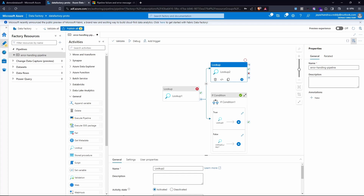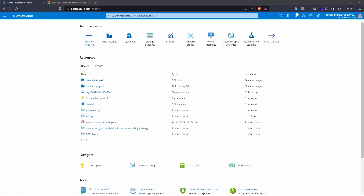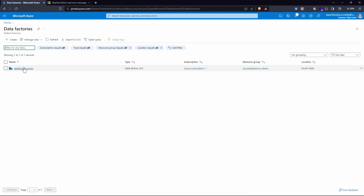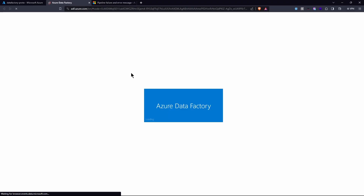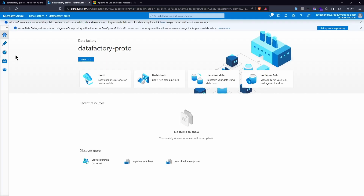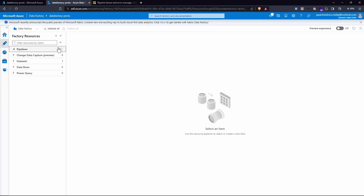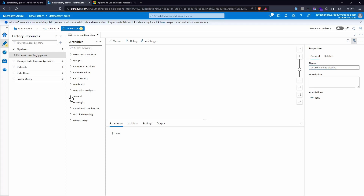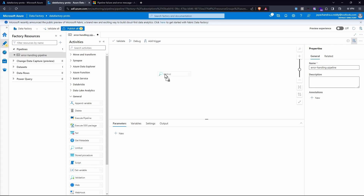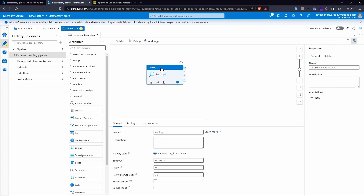We are in the Azure portal now. I have a data factory named data-factory-proto and I'm going to launch it. This data factory doesn't have any pipelines at the moment, so let's create one. Let's name this the error handling pipeline. First thing we need to do is perform a lookup on our SQL server, so I'm going to pull in the lookup activity.